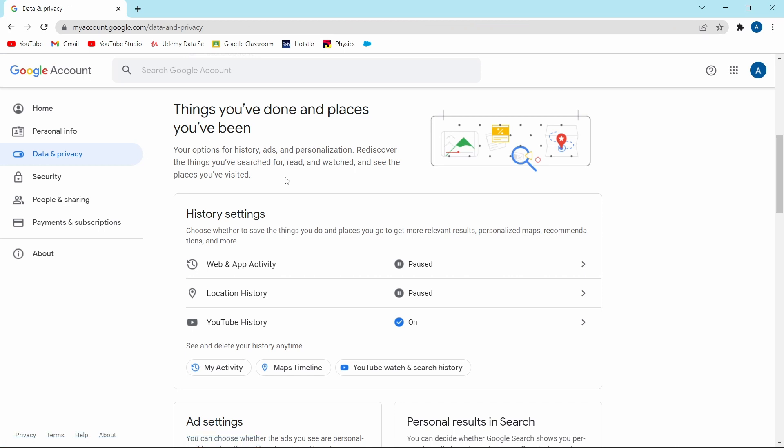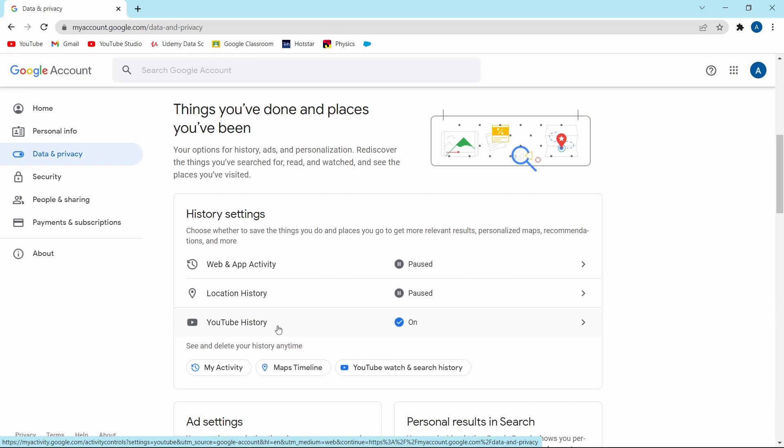Then the next one is YouTube history. In this, they'll keep track of all the videos that you watch and what all you search. Personally, I'm fine keeping this one on because then my YouTube recommendations are good, but if you want to switch this off, you can follow the same method of clicking on it and then just click on turn off.